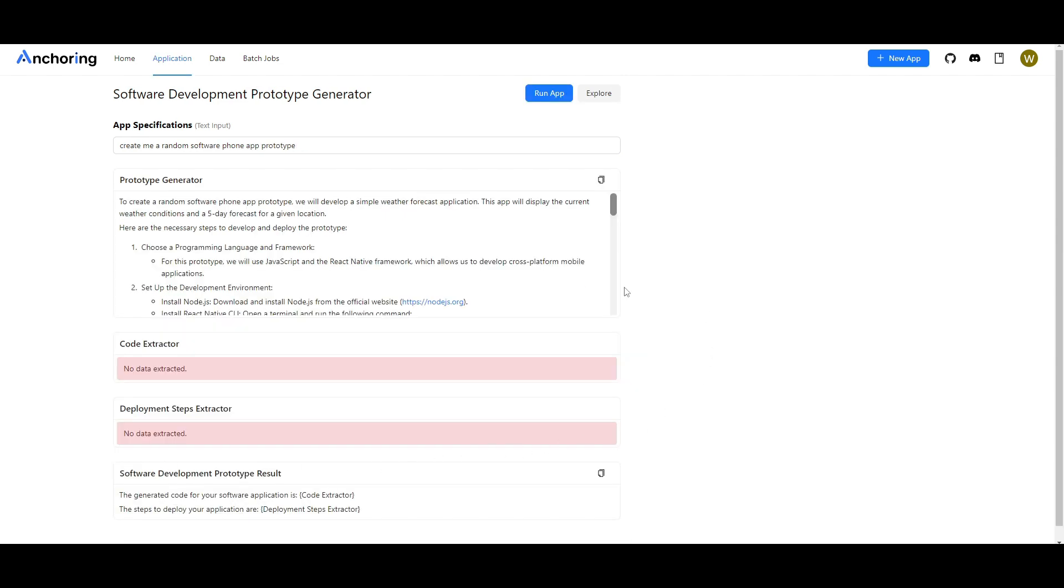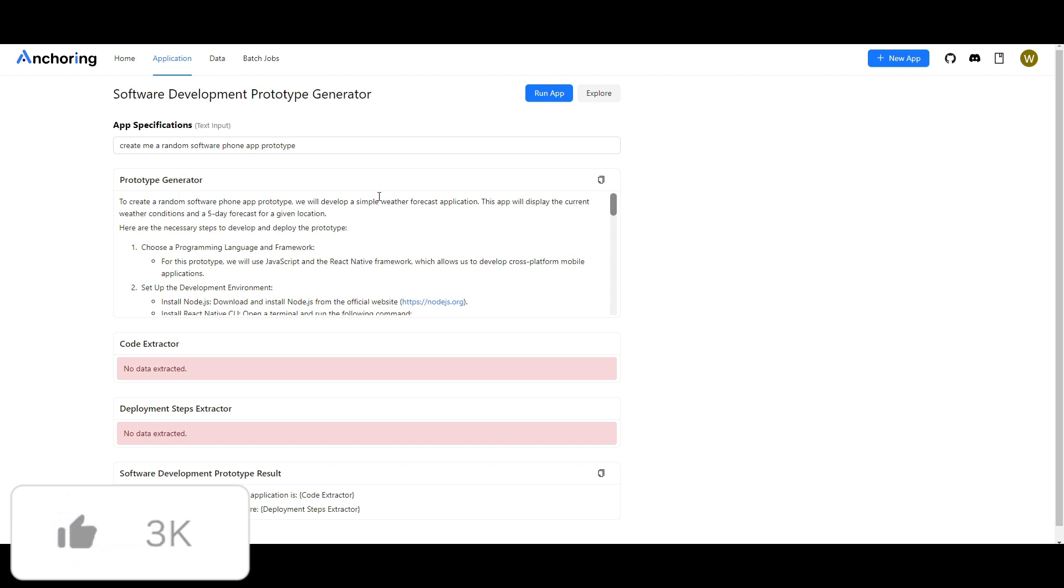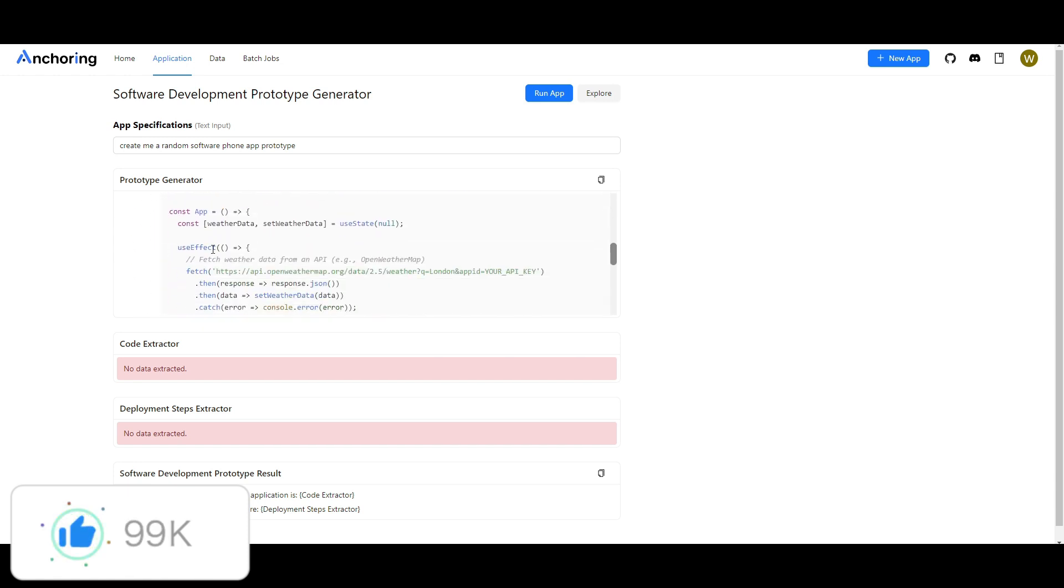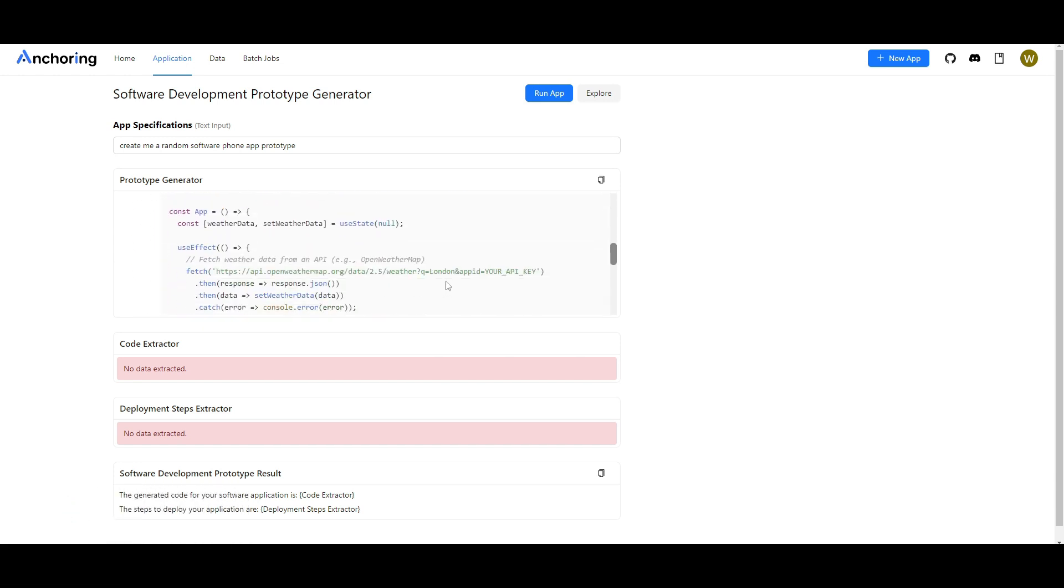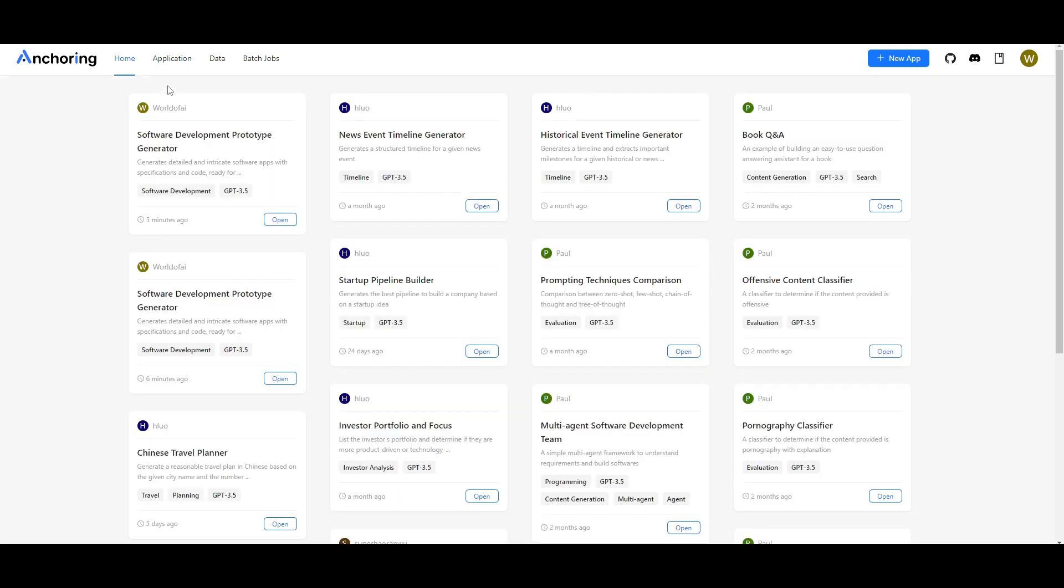And just like that it was able to create a random prototype for a weather conditioning app and a five day forecast for a event location. And it gives you the code for it and it's super useful. It uses an API for open weather app map and it will then be implemented and downloaded through the app store. This is something that codes it for you, generates the plan, and goes forward in creating this prototype within a couple of seconds. This is something that you can do.